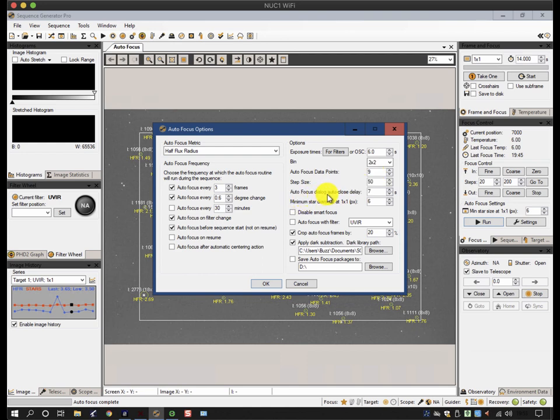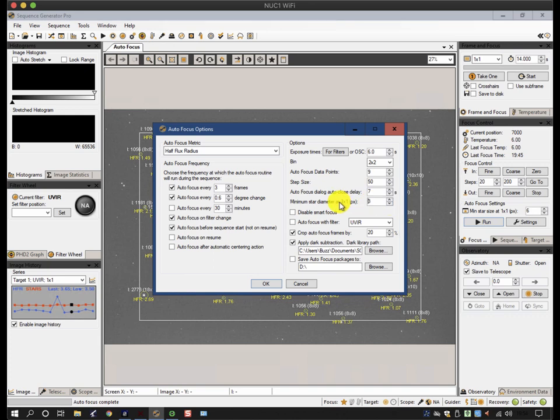The autofocus closeout delay is just simply how long the display sits on the screen before it closes itself out, and this one here is to prevent SGP confusing a hot pixel for a star. So typically, at a one-by-one binning level, I might choose three pixels, because if a hot pixel is three pixels, then I've got a problem.